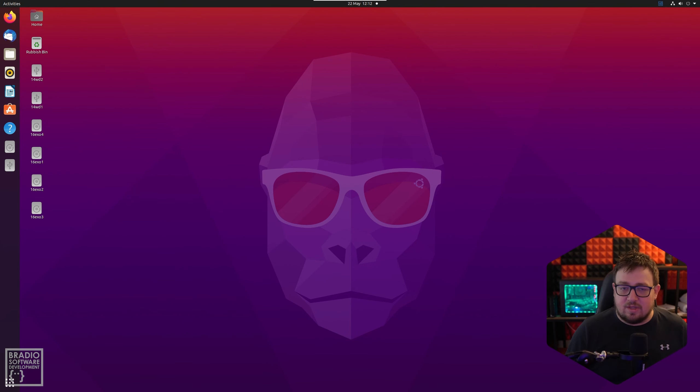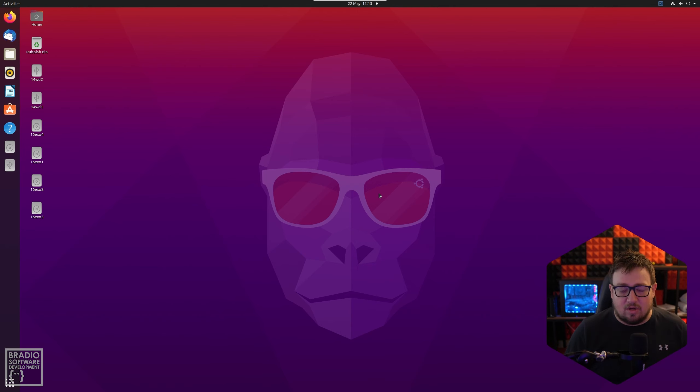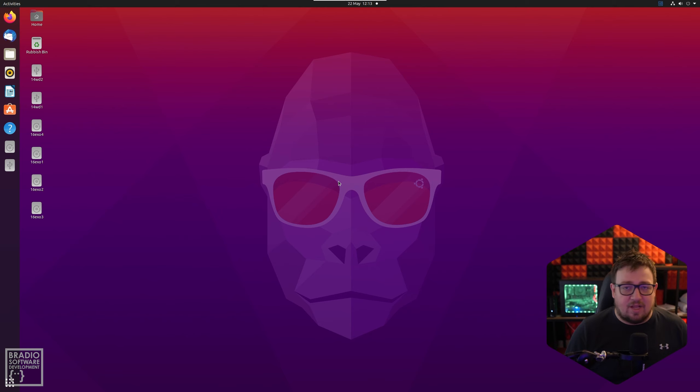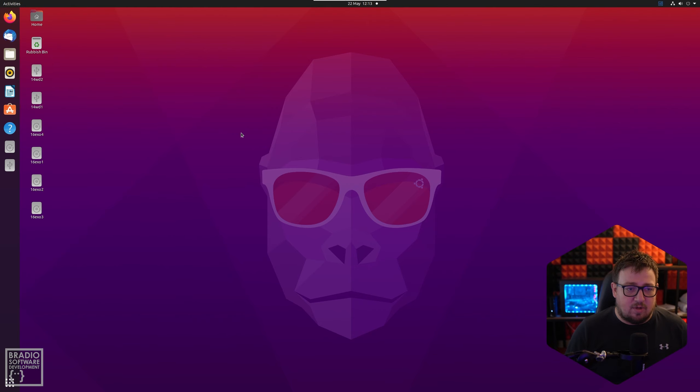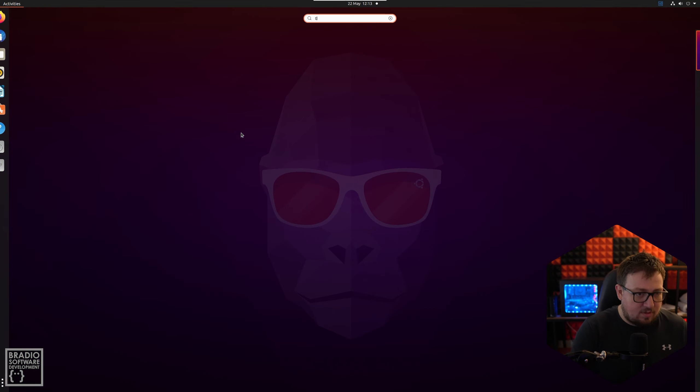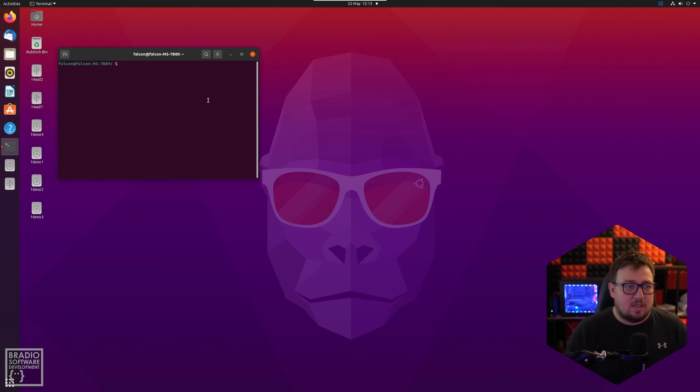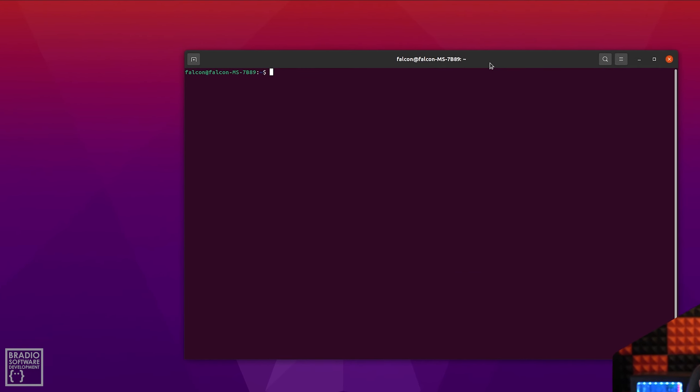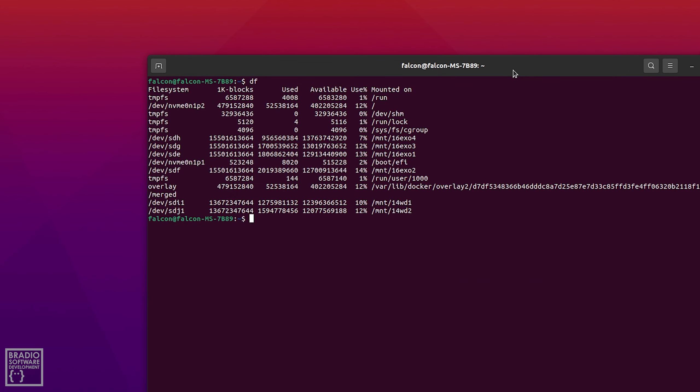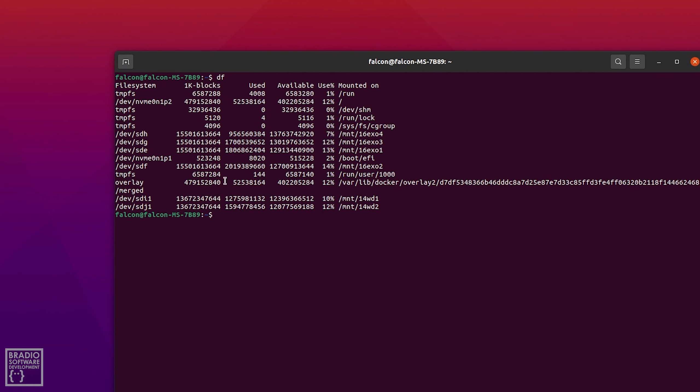Once you log into your Ubuntu system, just bear in mind that you don't actually need to have a GUI installed. You can just use the command line if you're SSHing into it, but I just does make a few things a bit easier. So the first thing you need to do is open up a terminal and the first thing we're going to type in is DF. Now what this will do is it will get you all of your drives that are currently either mounted or not mounted yet.